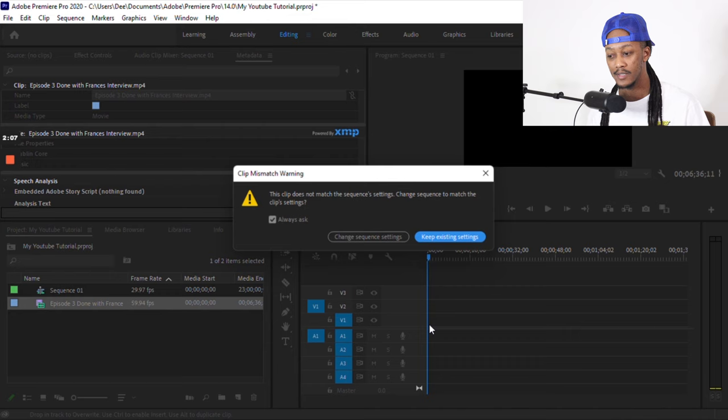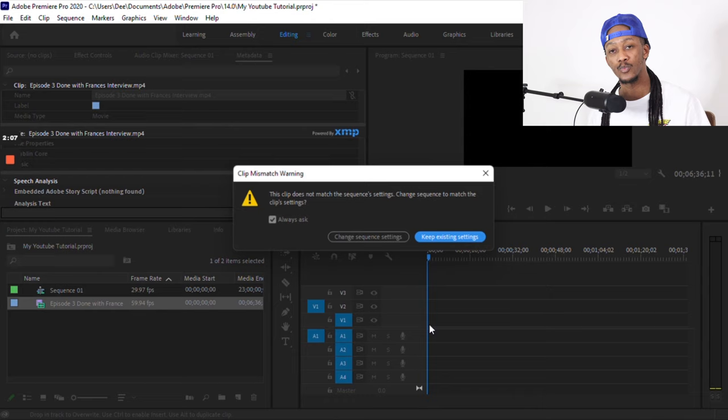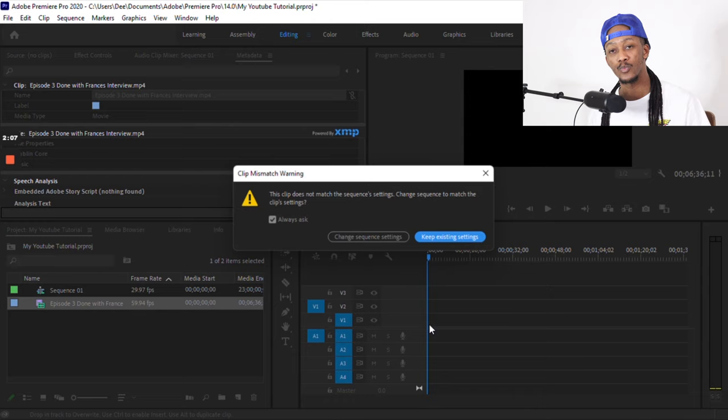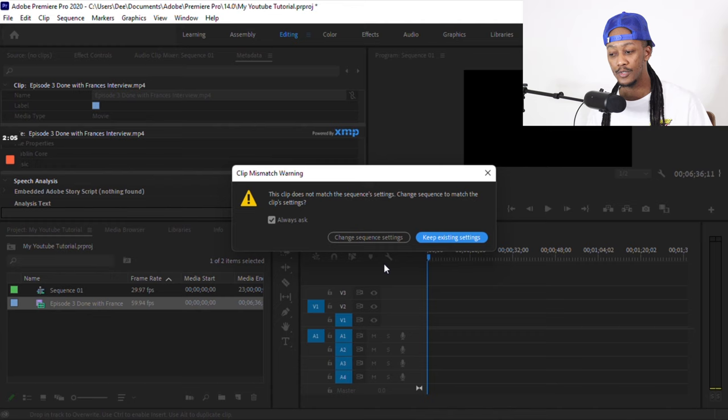So the pop-up says the clip does not match the sequence settings. Change the sequence to match the clip settings. I always make sure to ask me because I always want to know. Please make sure you don't uncheck that box because you don't want to make a mistake unless you're a pro.